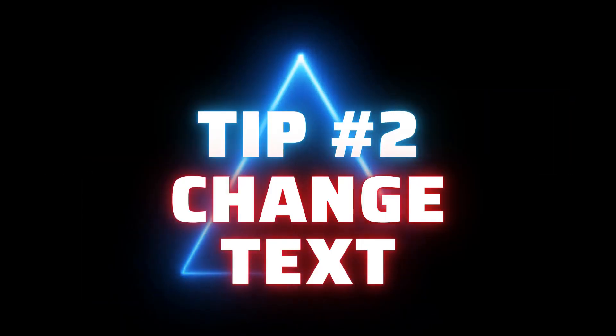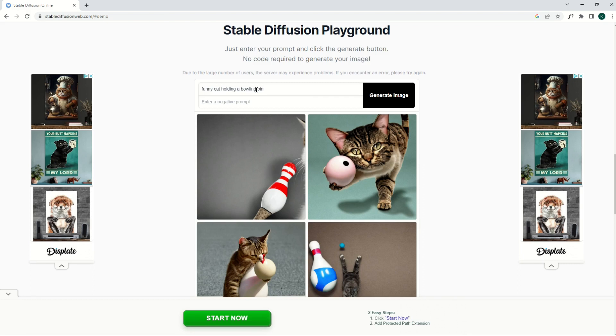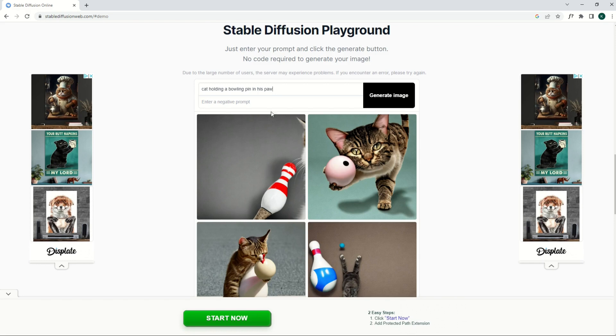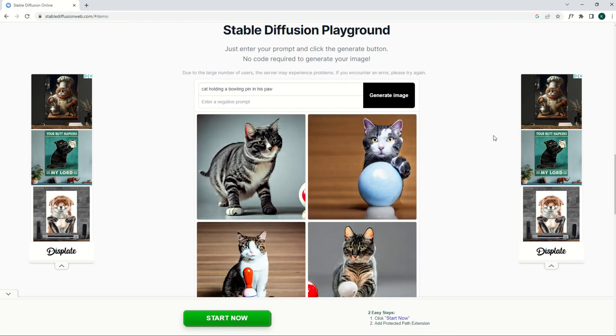And tip number two is to be more descriptive in your description. So here I've got funny cat holding a bowling pin. Well, I'm going to remove the word funny and I'm going to say cat holding a bowling pin in his paw. We're going to see if that changes things. I'm going to click Generate Image.